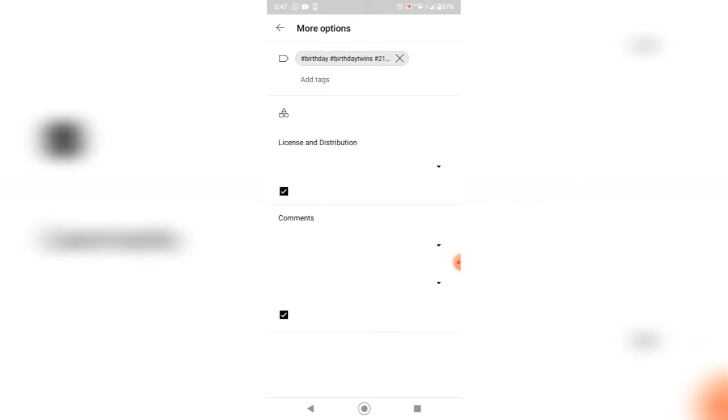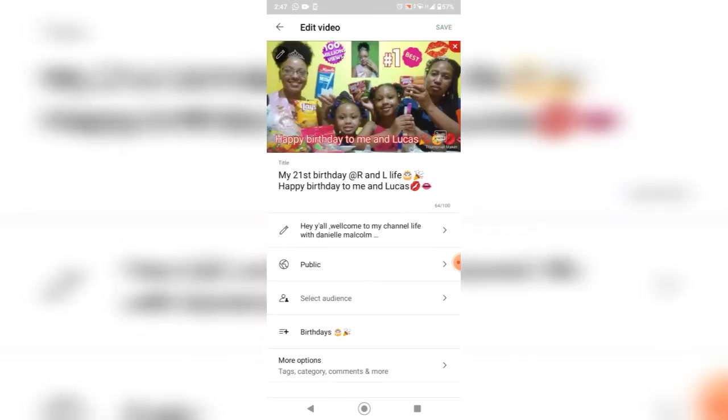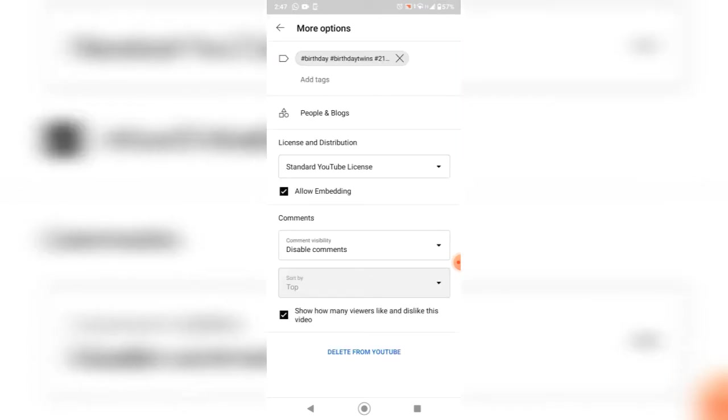There's some of them gone. More options. Right. Then you see comments, comment visibility.